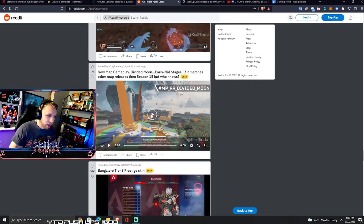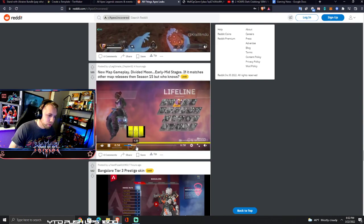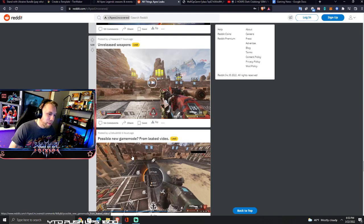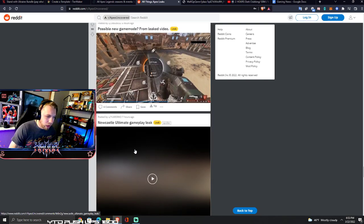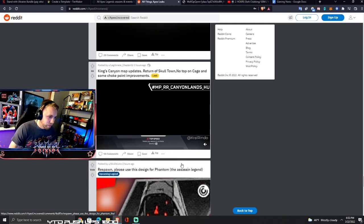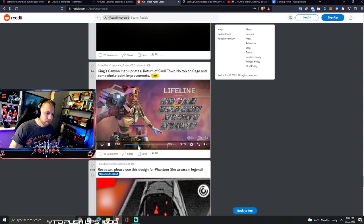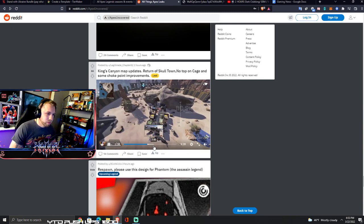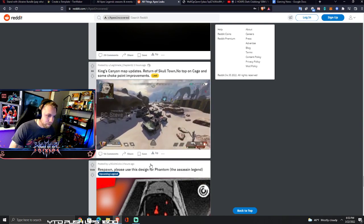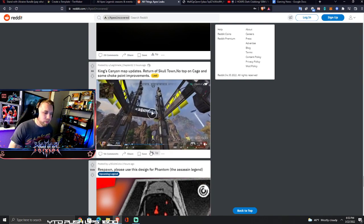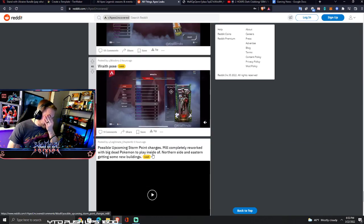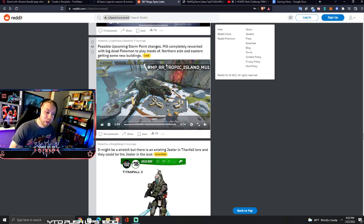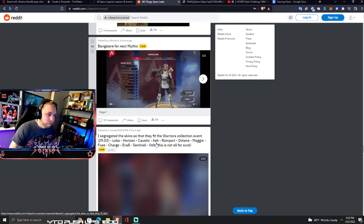New map gameplay - dude there's just so much. I guess if you want to see more, you just got to head to Reddit. This video can't literally go on forever but there's like an infinite amount of content here. Return of Skull Town. Top of cage, top of cage is my favorite. How could they do this? Some choke point improvements. Mill completely reworked with big dead Pokemon to play inside of. You can play inside it. Northern side and eastern side getting some new buildings. Events got leaked. Holy moly.